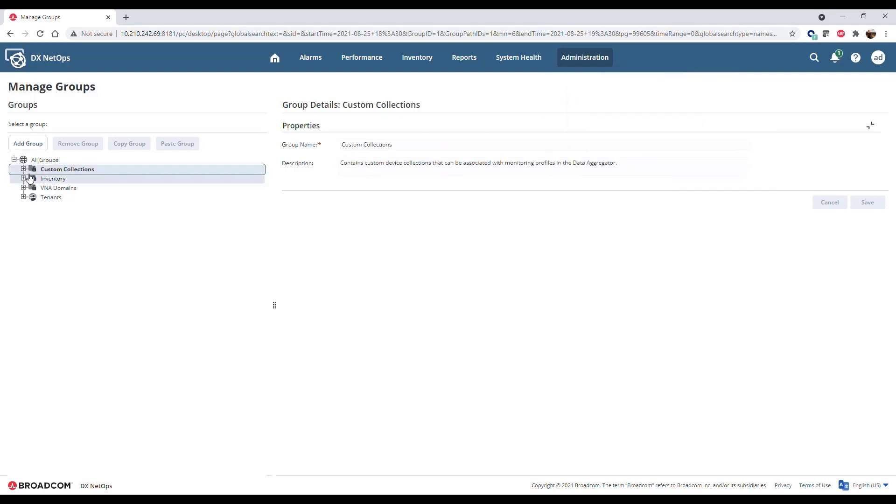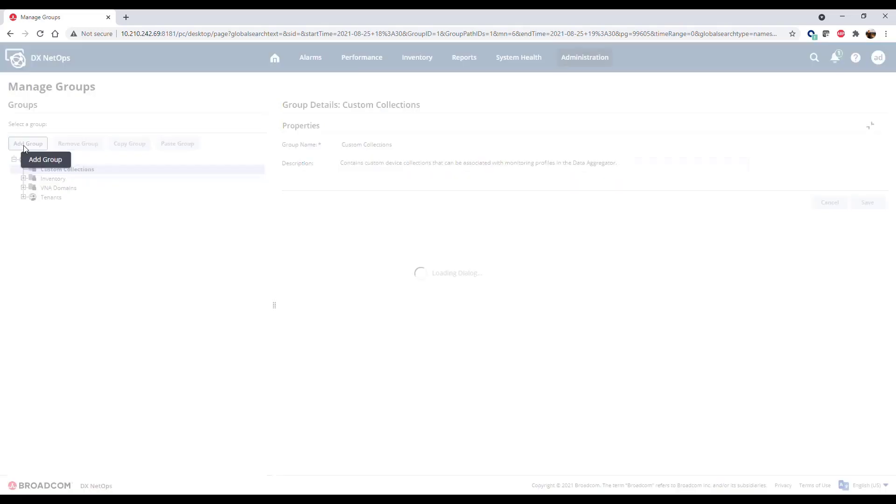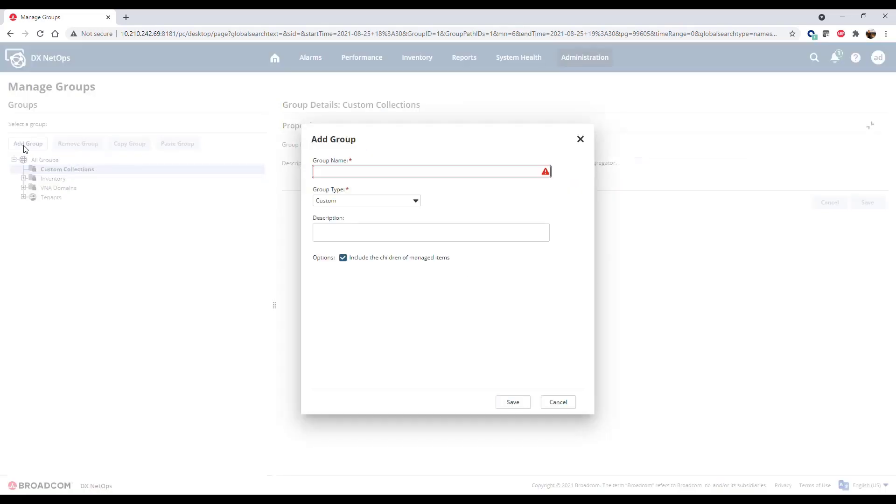Expand Custom Collections to view existing collections. To add a custom collection, select the Custom Collections and click Add Group. Define a name for the collection and click Save.